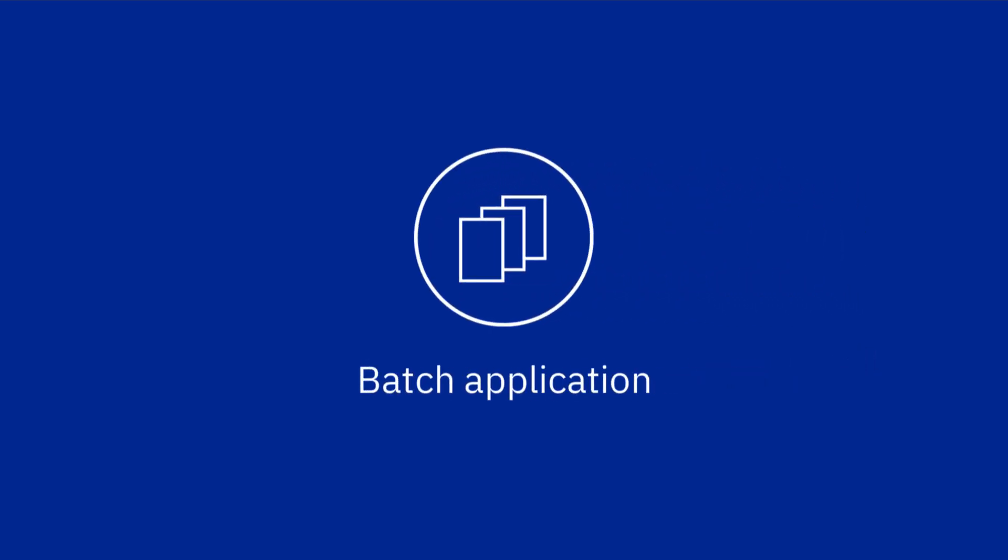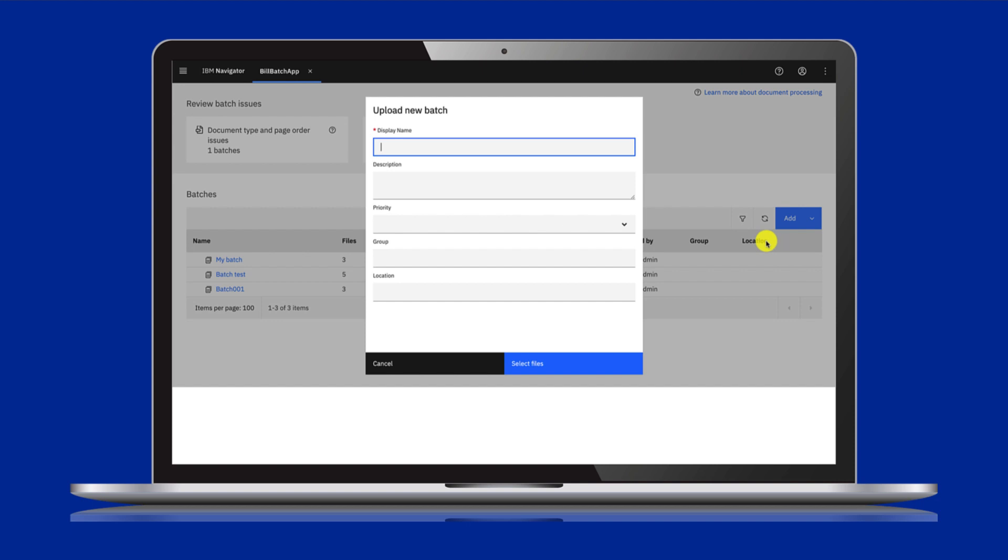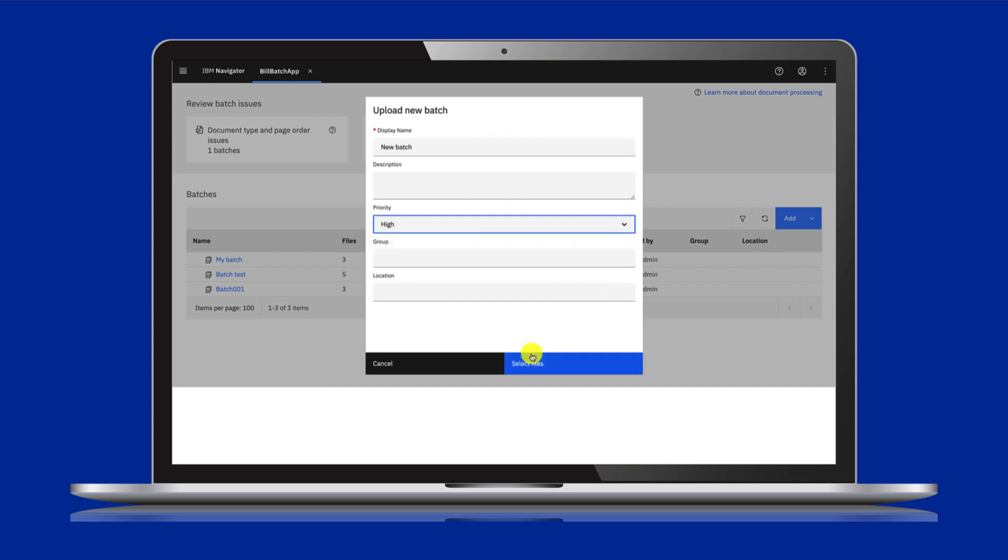Now, let's have a look at the batch application. Here, we'll create a batch. You can give it a description, set the priority, or other useful information for your team.